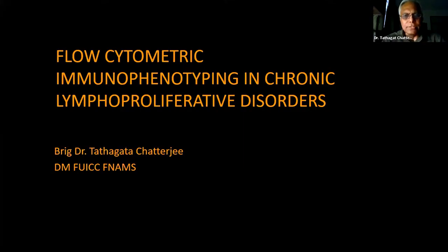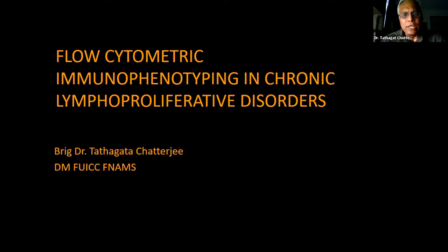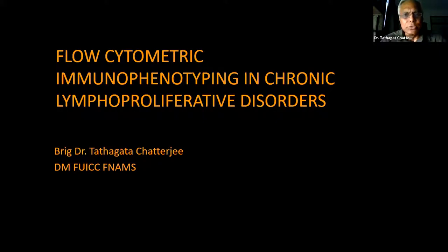Thank you for the introduction. Good evening, ladies and gentlemen. I have been given the duty — as we say in the army — to tell you all about immunophenotypic flow cytometric analysis in chronic lymphoproliferative disorders. It's a tough topic with a lot of entities within it, and now with the latest WHO 2022 fifth edition coming up, many new entities have emerged, which has confused us further. I have adapted my lecture based on what I already knew and what I read from the WHO 2022 review articles published in June this year.